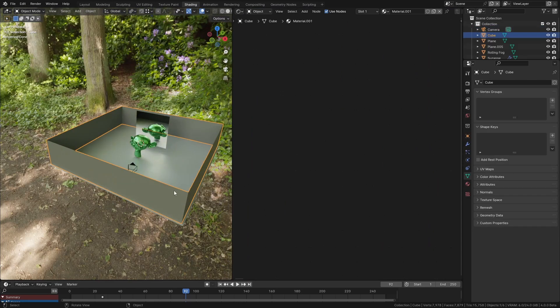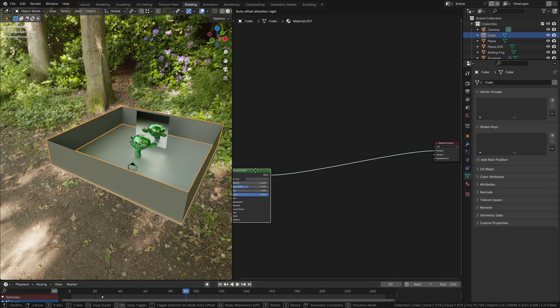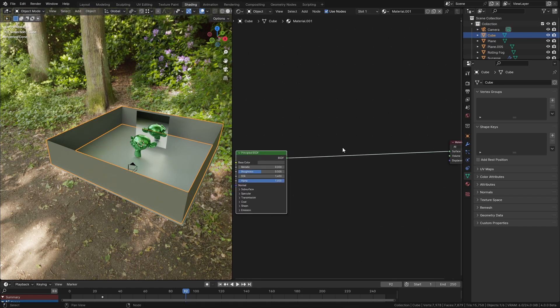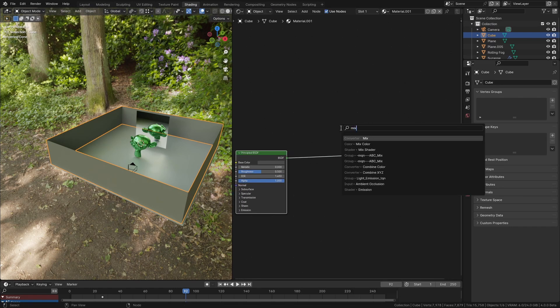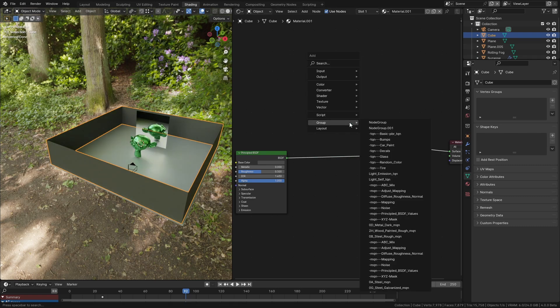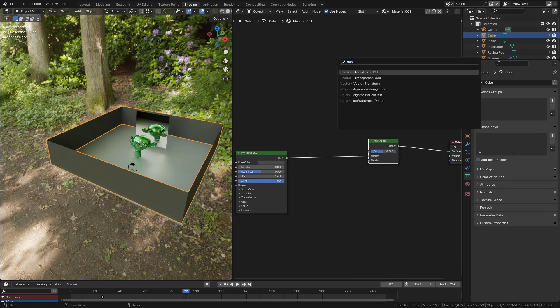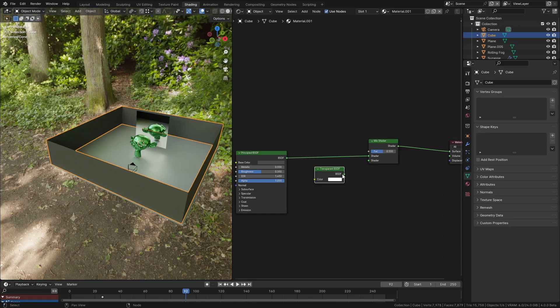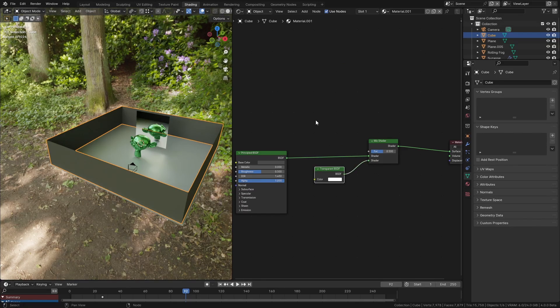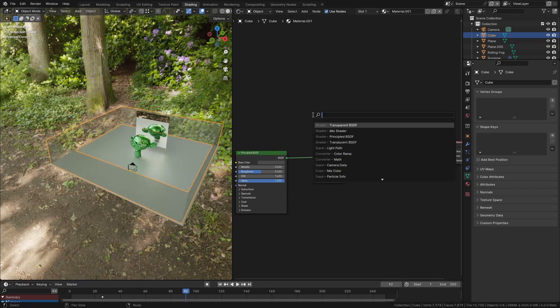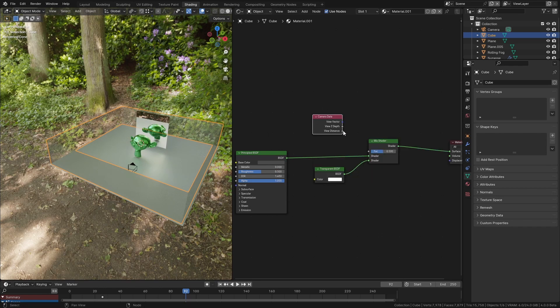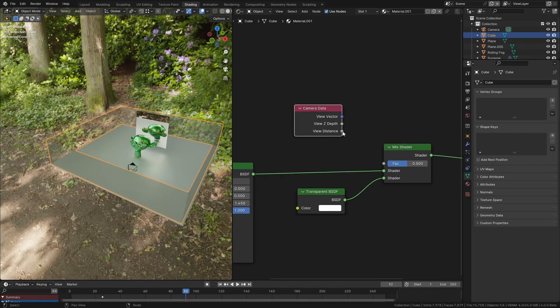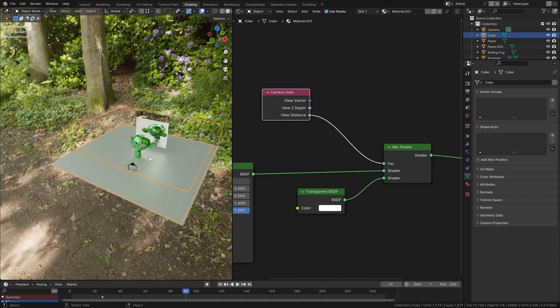I'm going to select this wall and go to the material which at the moment is just a principal shader. I'm going to add a mix shader to this and mix it with a transparent shader. Then I'm going to use the camera data node, which has this output here called view distance, and plug that in as the mix factor.